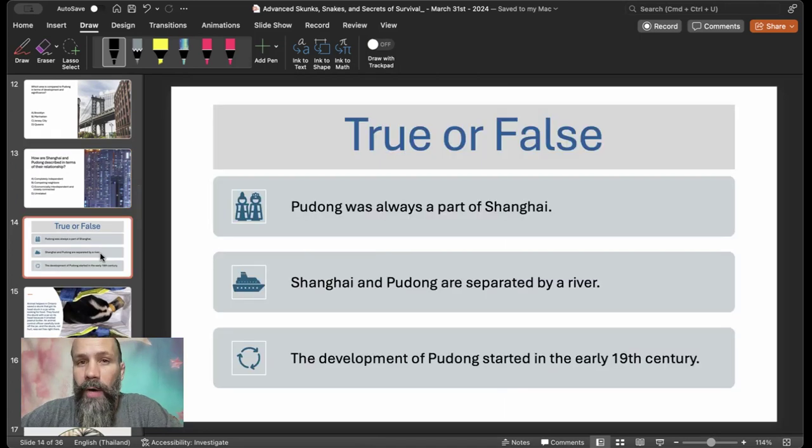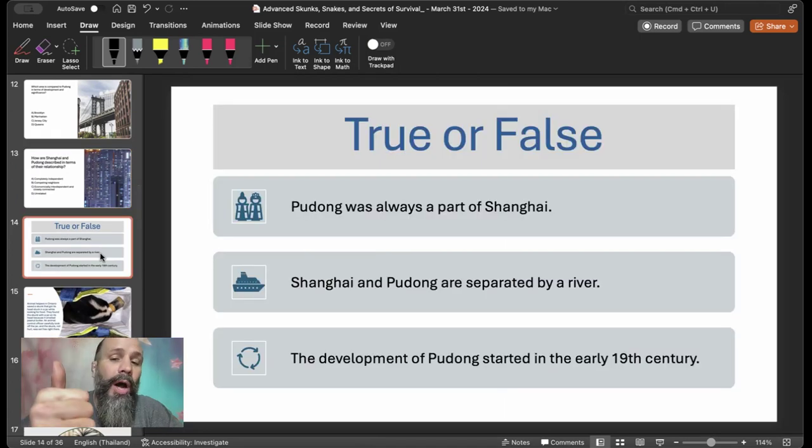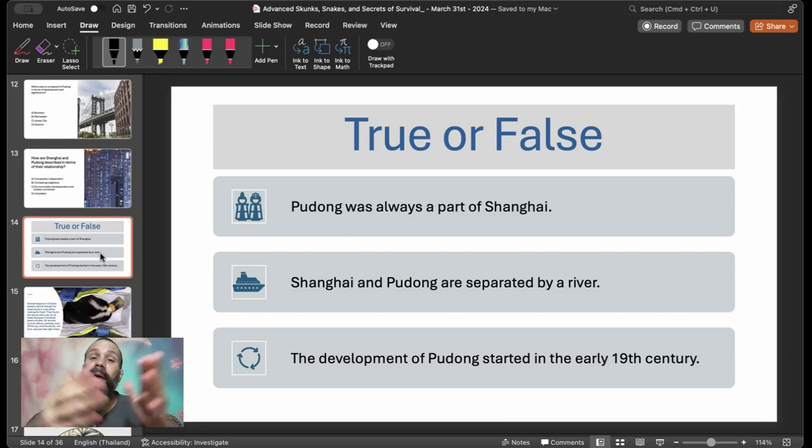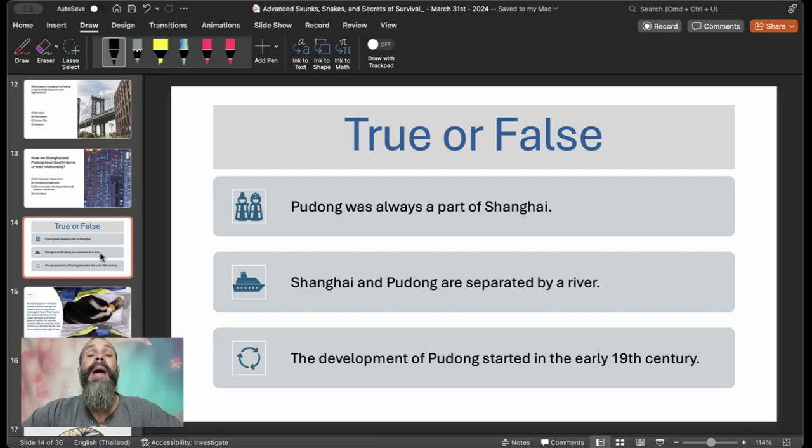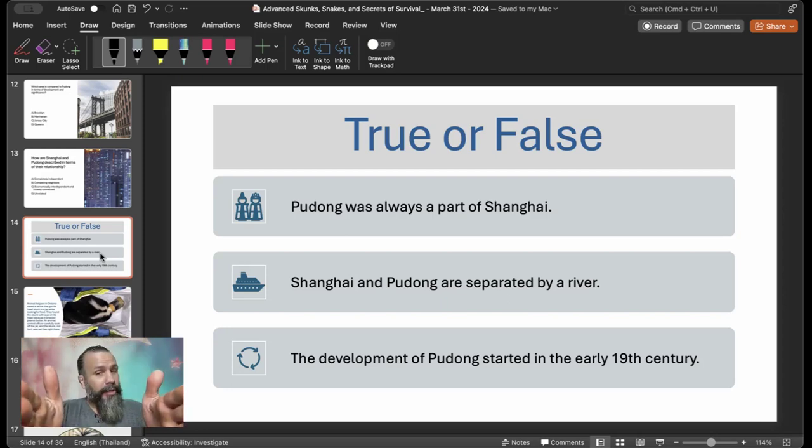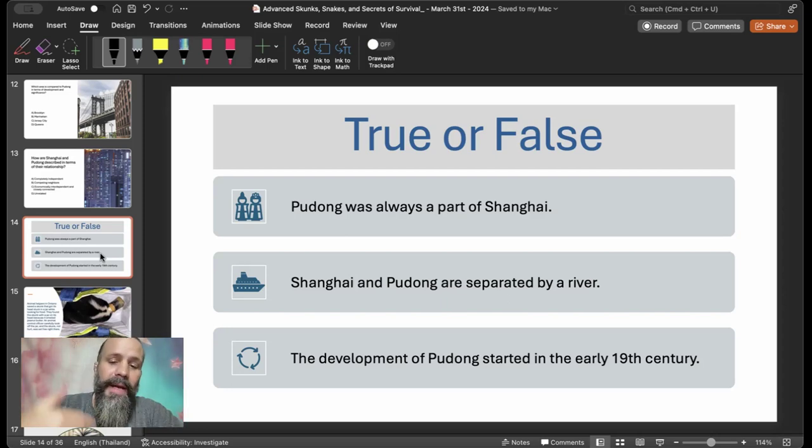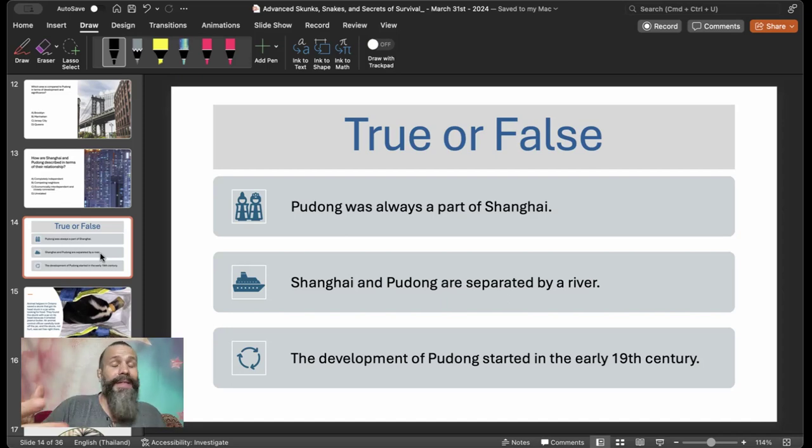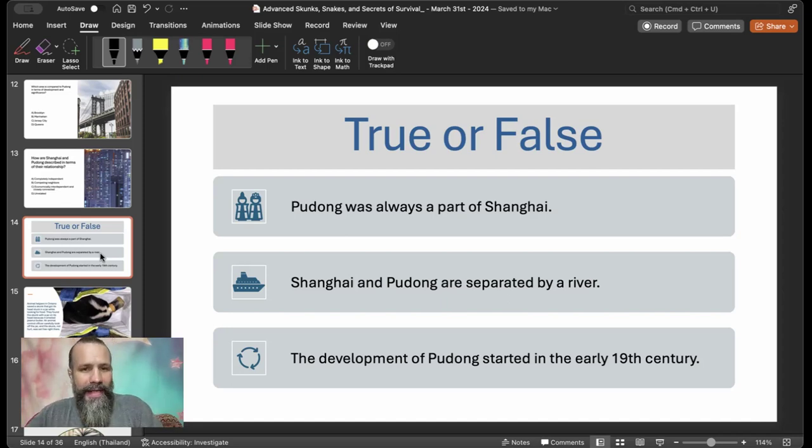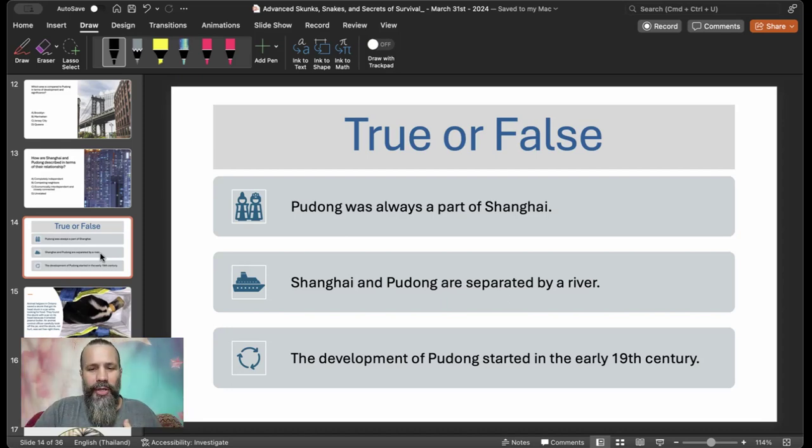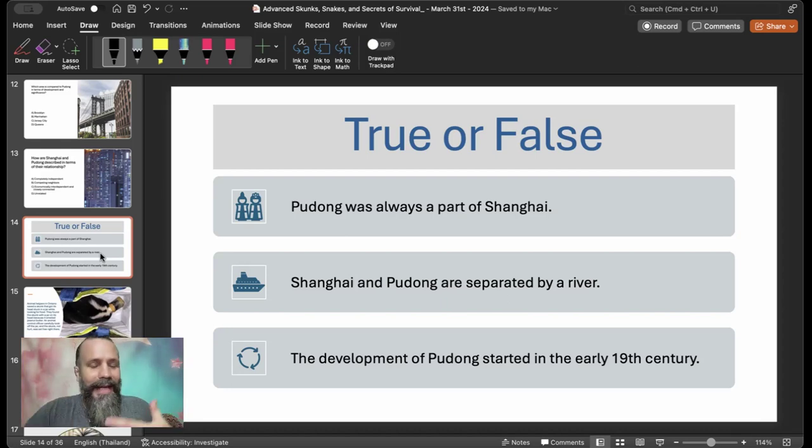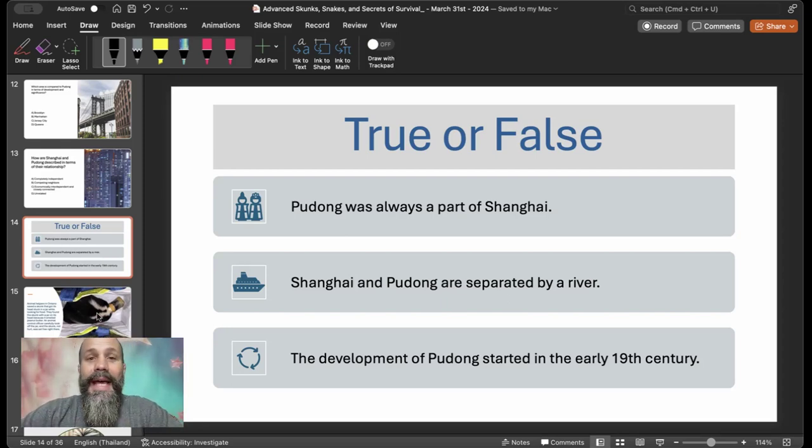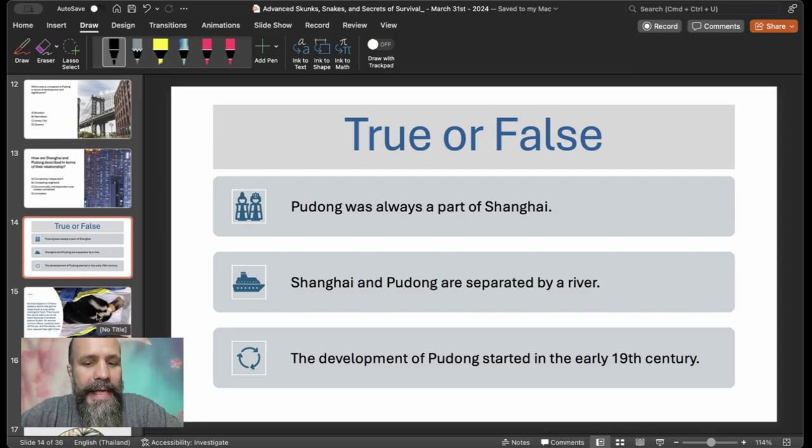Which area is compared to Pudong in terms of development and significance? That's Jersey City. How are Shanghai and Pudong described in terms of their relationship? The correct answer is economically interdependent and closely connected. I've got three true or false questions for you. Pudong was always a part of Shanghai? False. They were separate before. Shanghai and Pudong are separated by a river? That's true. And the development of Pudong started in the early 19th century? That's false. According to the reading, it was the 20th century.